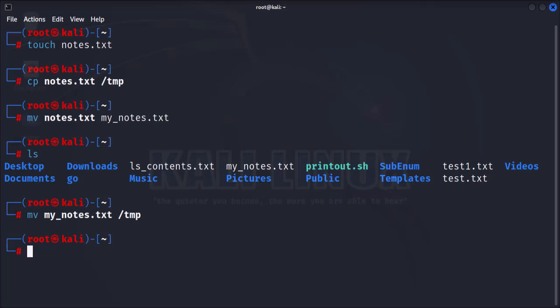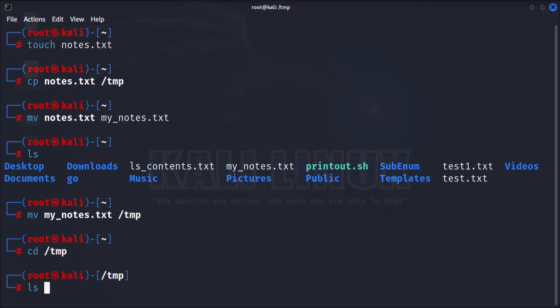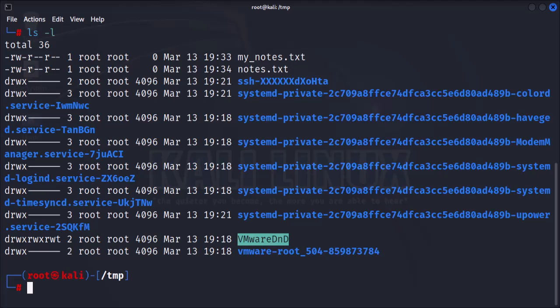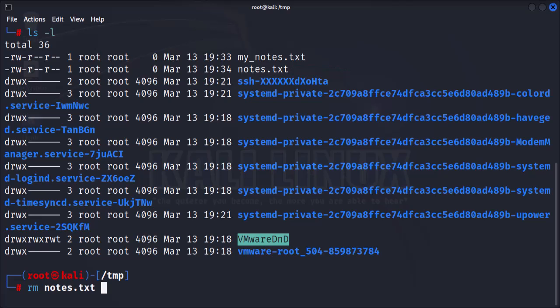Finally, let's talk about deleting files. To delete a file in Kali Linux, you will use the rm command. Let's switch to the tmp folder and list its contents. Now, to delete the file notes.txt, we'll use the rm command.